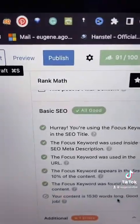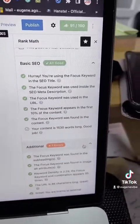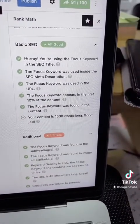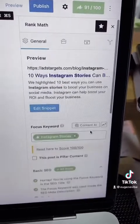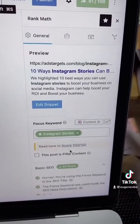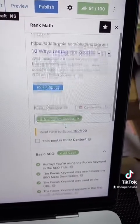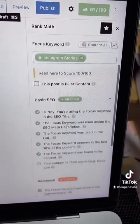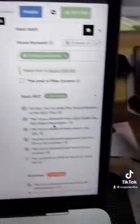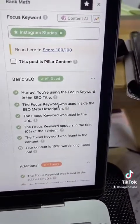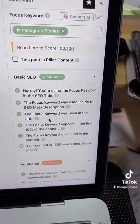I want you to pay attention to the right side. I'll scroll down a little bit to show you the most important thing — the focus keyword. Here is where you should make sure your focus keyword appears: on the title and then on your meta description, as you can see here.